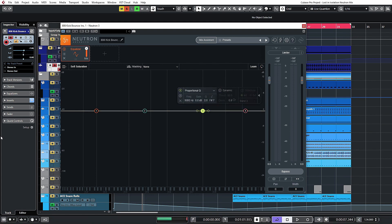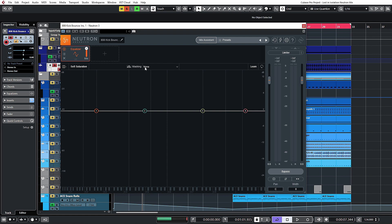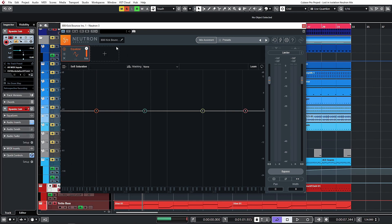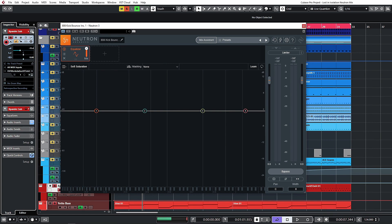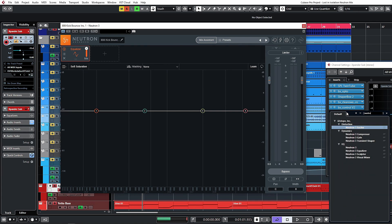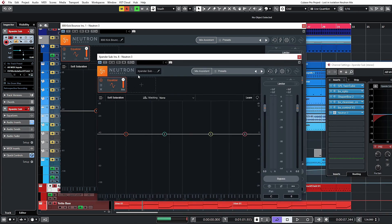Let's take a look at the masking functionality — this is a pretty cool feature. Cubase implemented this recently in the 10.5 update, but I haven't seen other DAWs like Ableton or Logic have that native functionality. This does a really good job of letting you adjust the EQs on multiple things at the same time to correct your masking. We're going to turn masking on. We have another Neutron on the Yoto bass channel, and I also want to add one to the sub bass — let's grab another instance of Neutron.